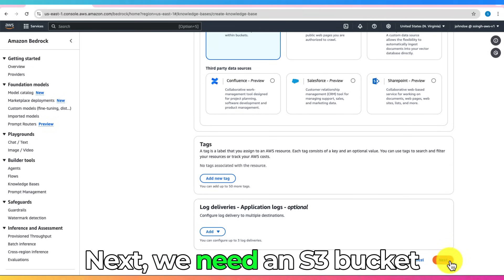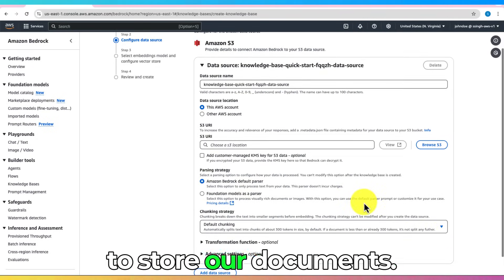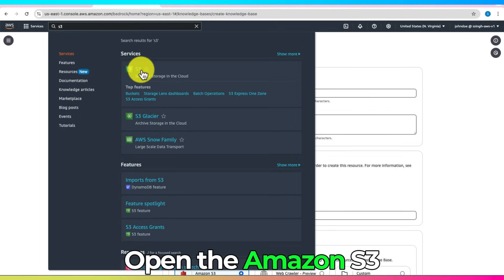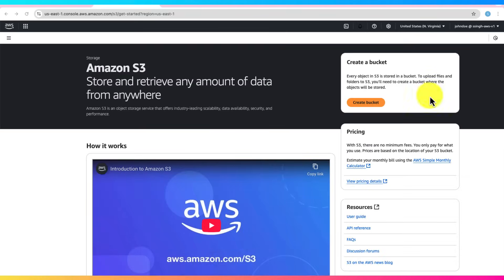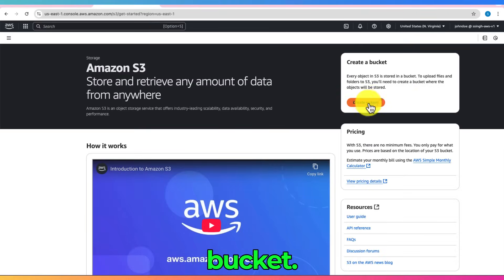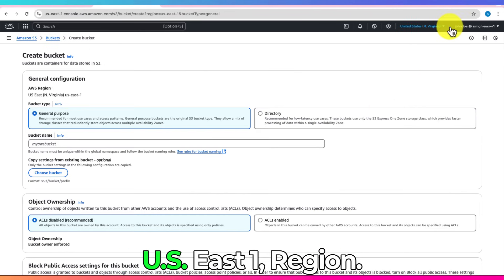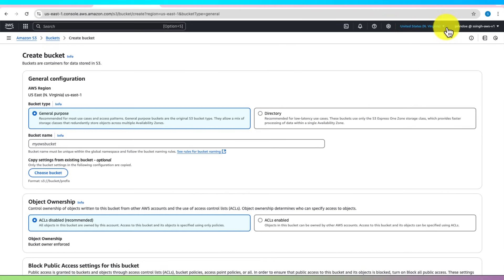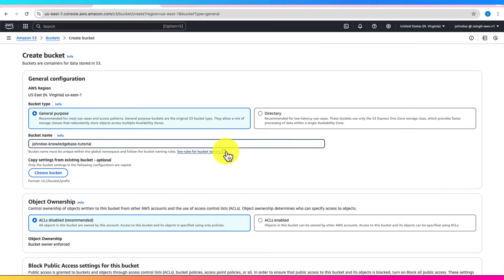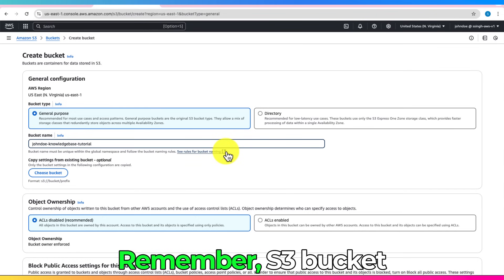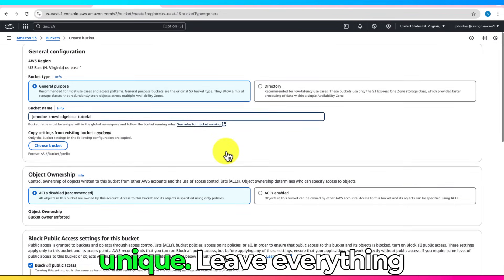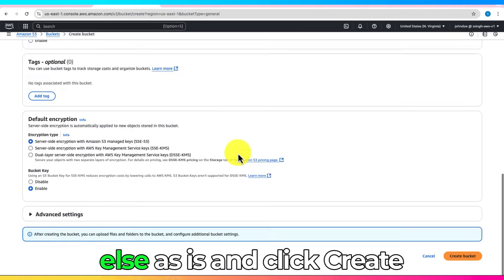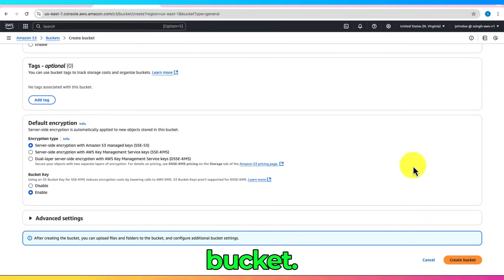Next, we need an S3 bucket to store our documents. Open the Amazon S3 console and click Create Bucket. Make sure you're in the U.S. East 1 region. Choose a unique bucket name. Remember, S3 bucket names must be globally unique. Leave everything else as is and click Create Bucket.